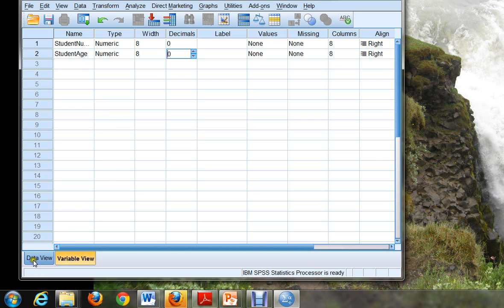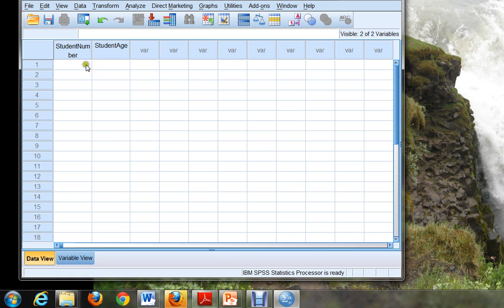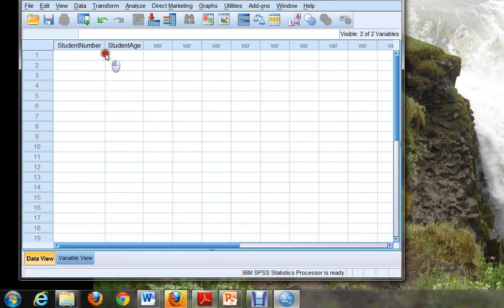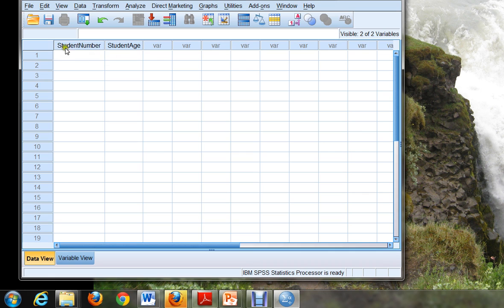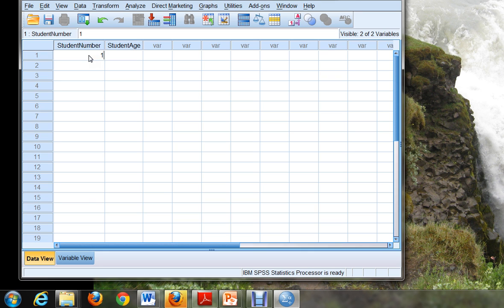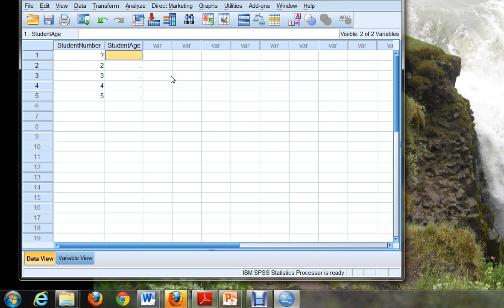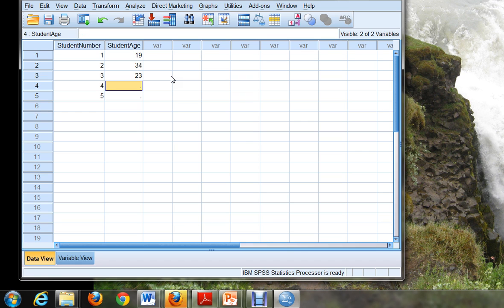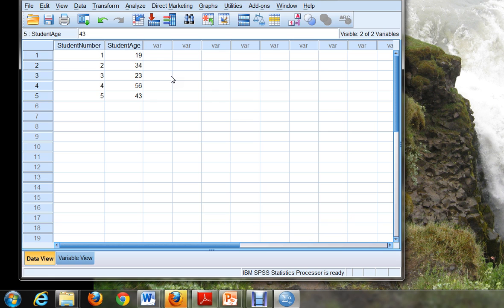Once you've created these two variables, and again there's no spaces in my variable names, I'm going to click on Data View. Now the two new variables that I've created are right here in SPSS for me. So now let's say I have a bunch of students. I'm going to use really easy numbers, like I have Student 1 and Student 2 and Student 3, Student 4, Student 5, and so on. And now let's make up some ages. Let's say my first student is 19, my second student is 34, my third student is 23, my fourth student is 56, and my fifth student is 43. All right, now I have some data that I can use to try out SPSS.